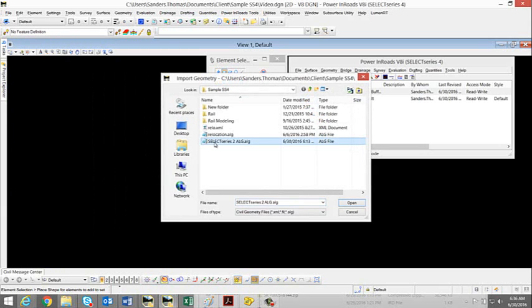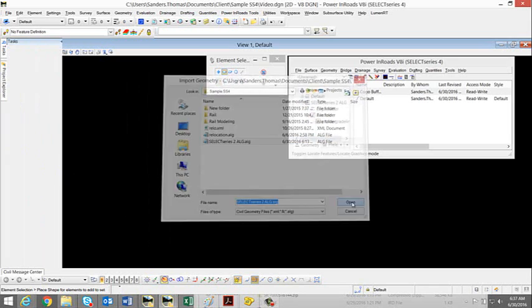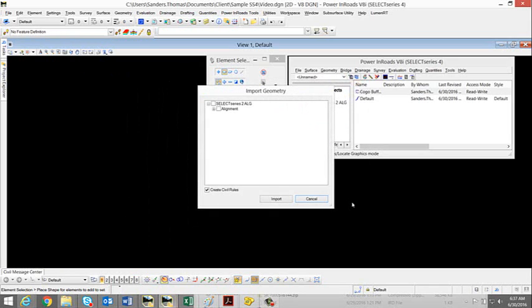Navigate to your AOG and select Open. Here we have the Geometry File Name, you have your alignments, and also your verticals.